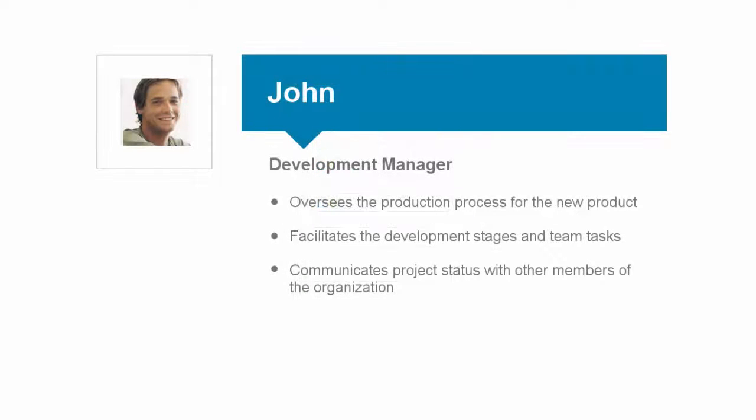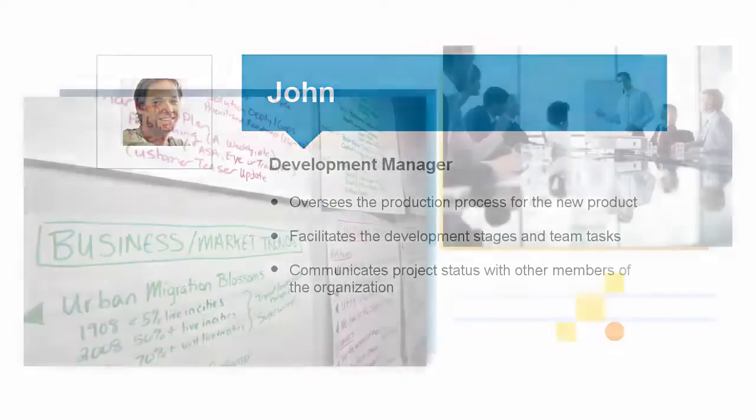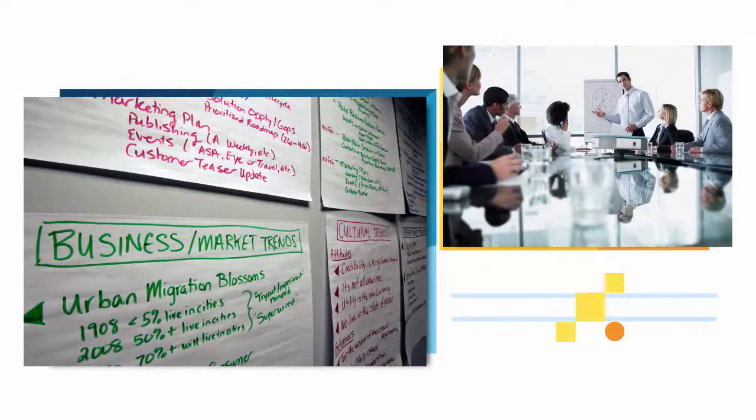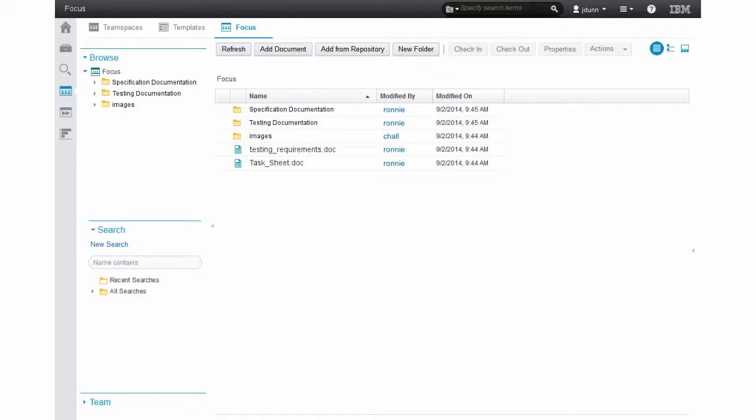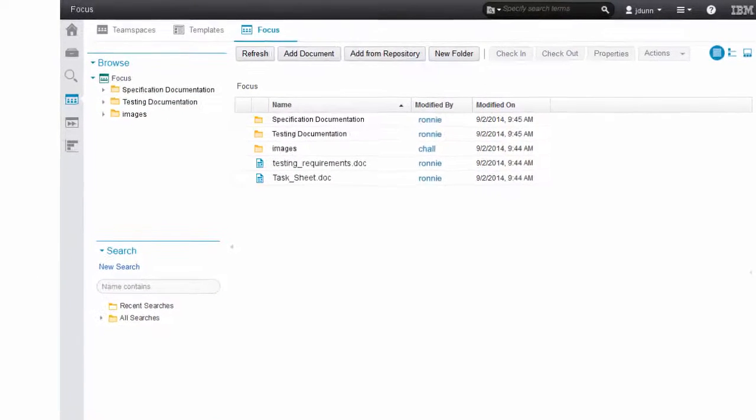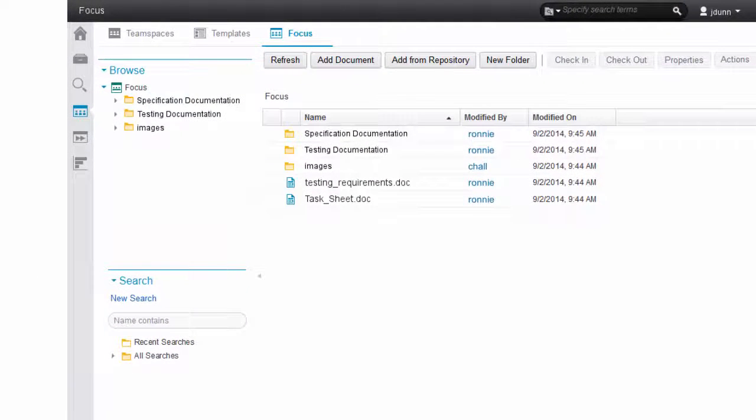John is a development manager and is responsible for overseeing the production process. John is in the office preparing for a meeting with the prototype test team. He uses the Navigator web client to look through the new materials that his team has recently added.